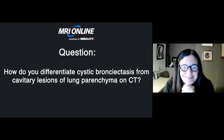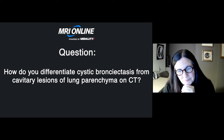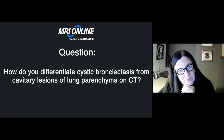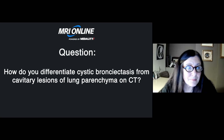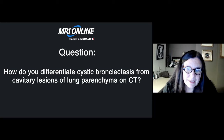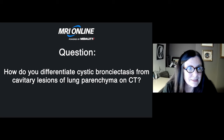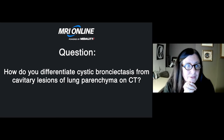How do you differentiate cystic bronchiectasis from cavitary lesions of lung parenchyma on CT? That would be very difficult. You have to rely on coronal and sagittal images to try to reconstruct the path to the central trachea, and sometimes that path is lost or truncated. Cystic bronchiectasis tends to be clustered, whereas cavitary lesions may be multiple but are not necessarily touching each other — and that distinction may be helpful.